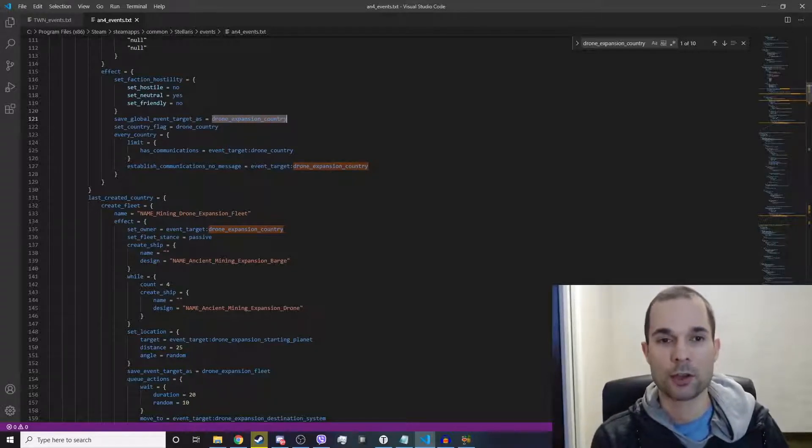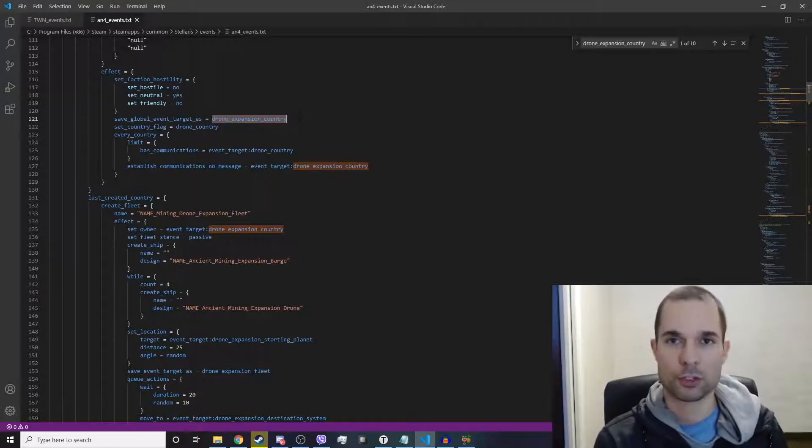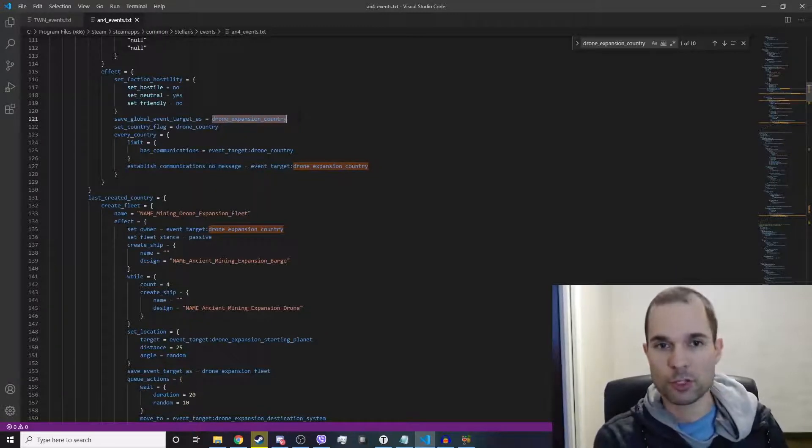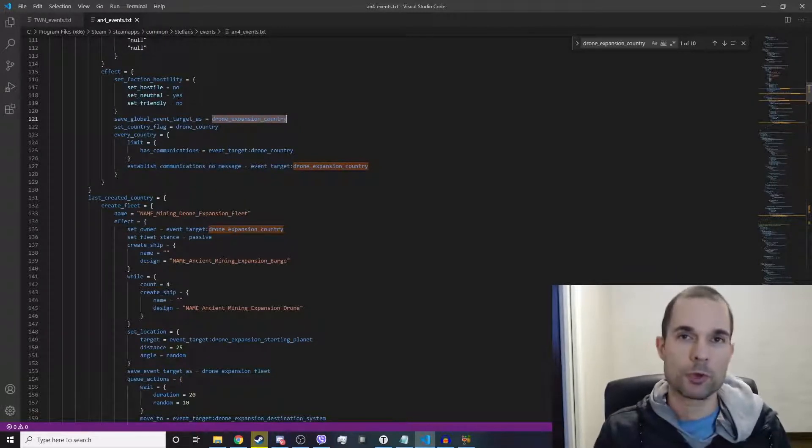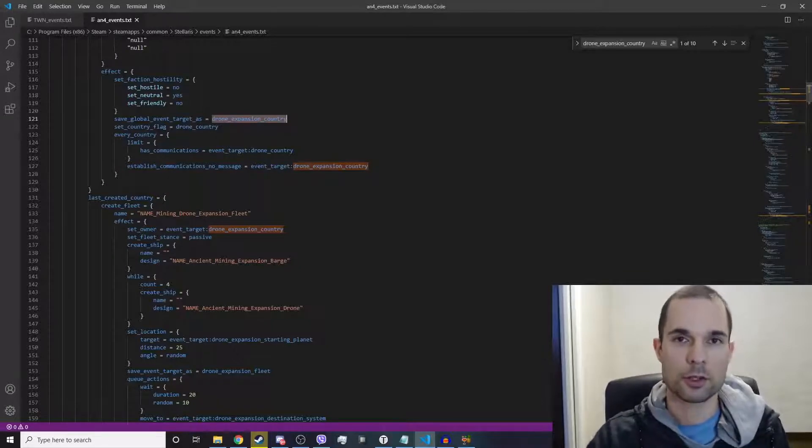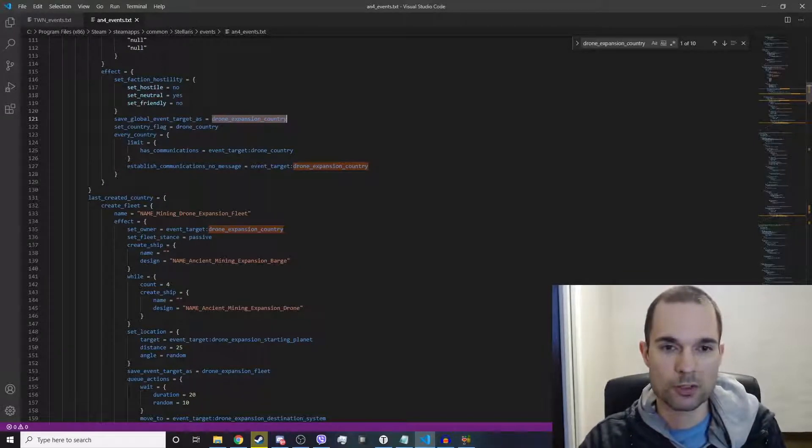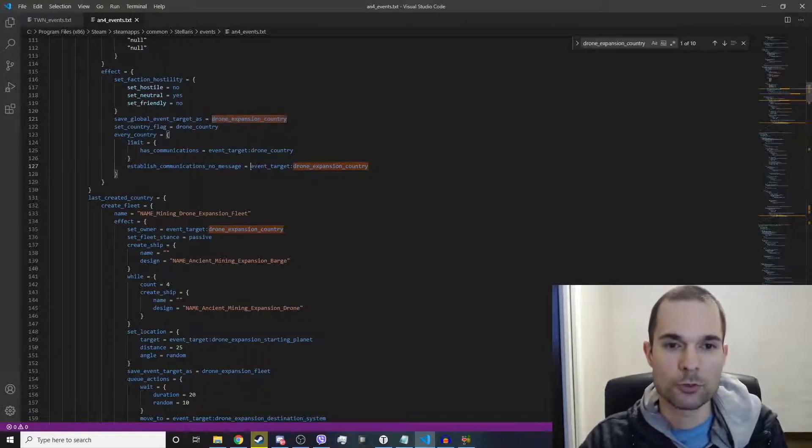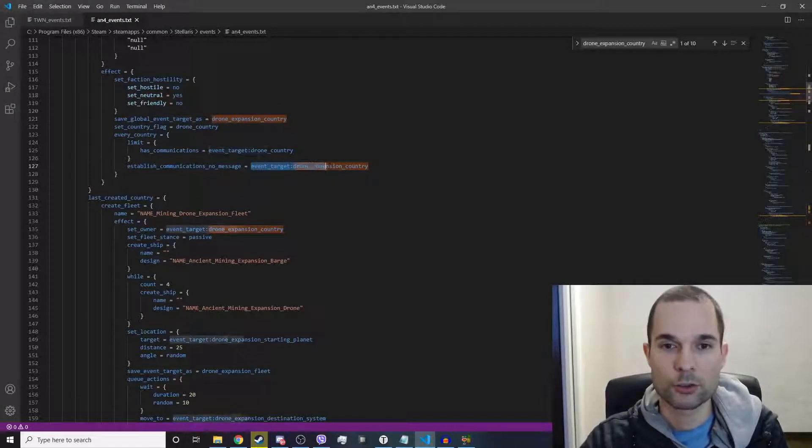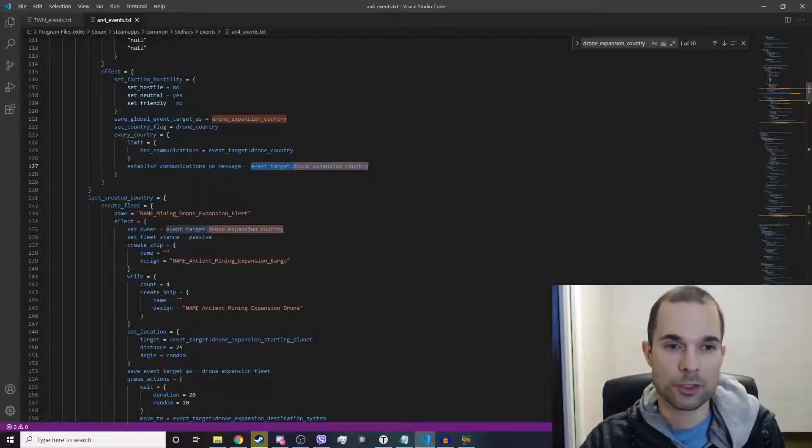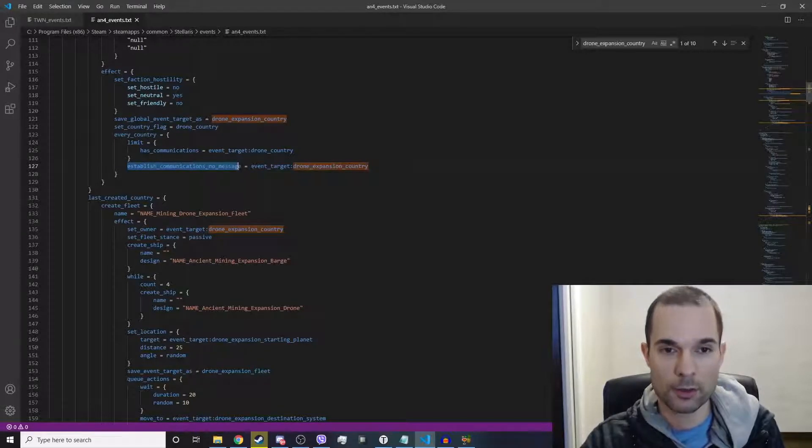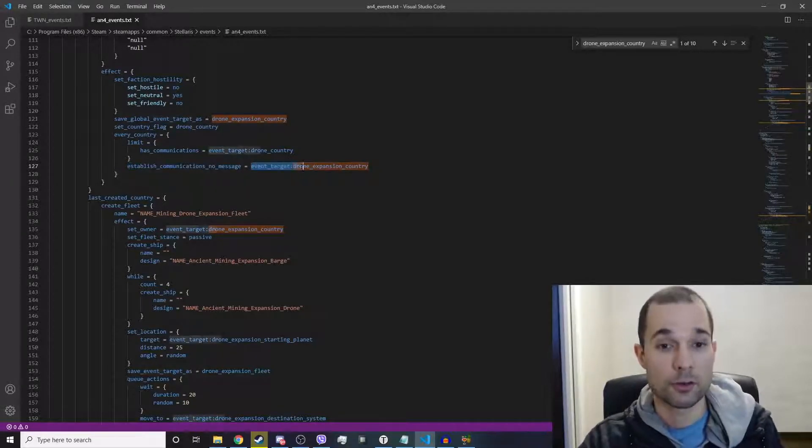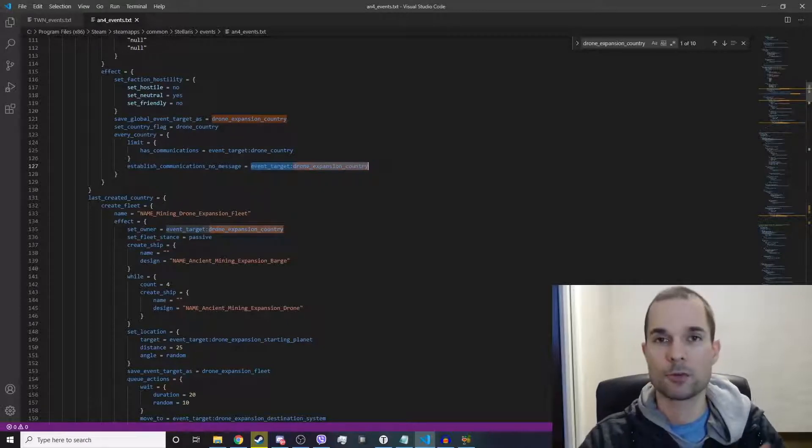How do we refer or call upon this event target in the future? It's quite simple. You use event_target:drone_expansion_country—the name of the event target. So in this case, they're establishing communications with event_target:drone_expansion_country. So they don't have to put a flag down and iterate through every single country.